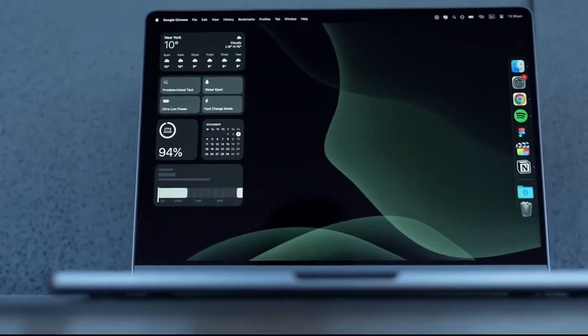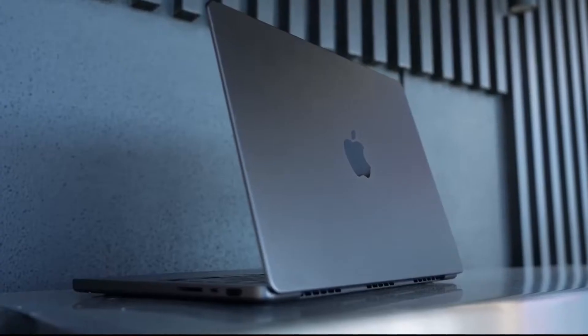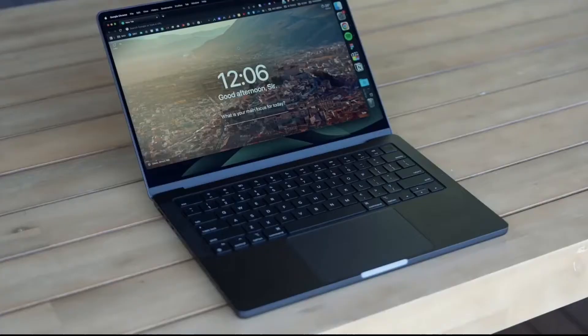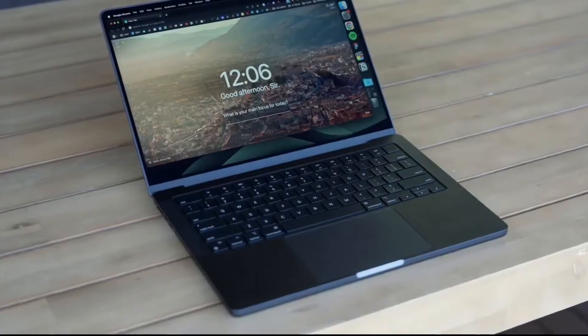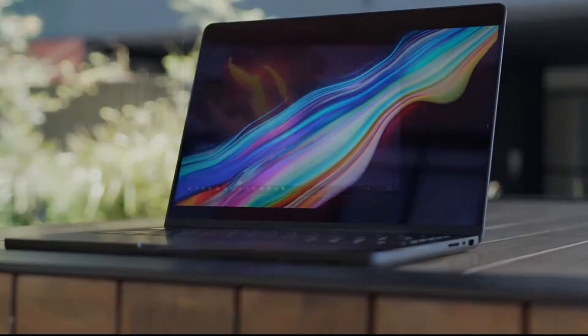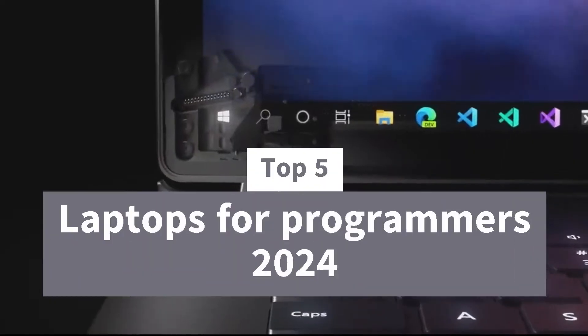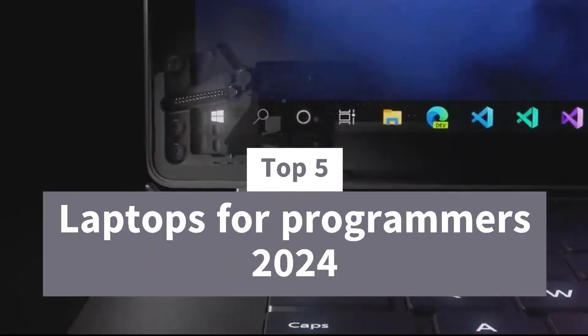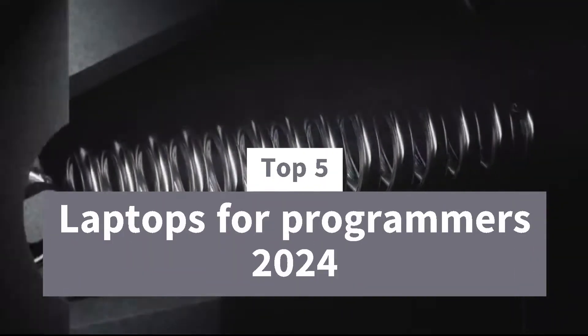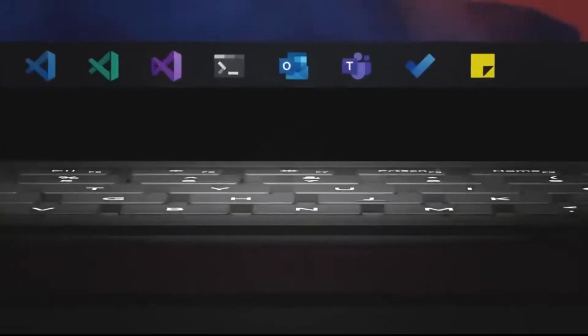Hey everyone and welcome back to GameSmart X. Whether you're a seasoned developer or just starting your programming journey, the right laptop is your weapon of choice. In this video, we'll delve into the top five laptops for programmers in 2024, considering factors crucial for compiling code with confidence. So buckle up and get ready to find your perfect programming partner.